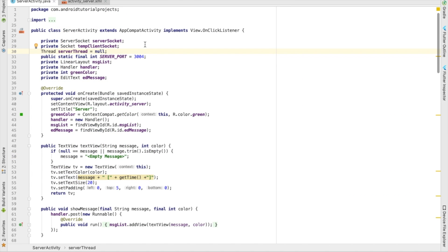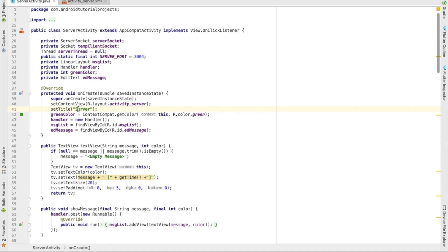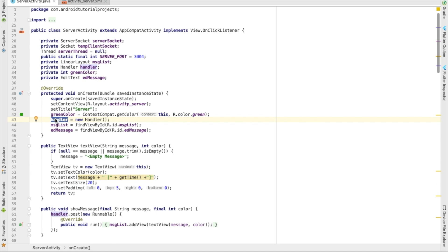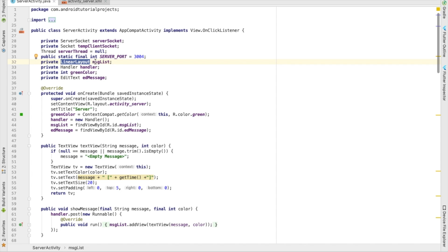This is the server activity that starts the server. In the onCreate method I'm setting the title to 'Server' so we can identify it. I have a color to show messages in green, a handler to show messages in the UI, and a message list which is the LinearLayout where I'll add messages one by one.